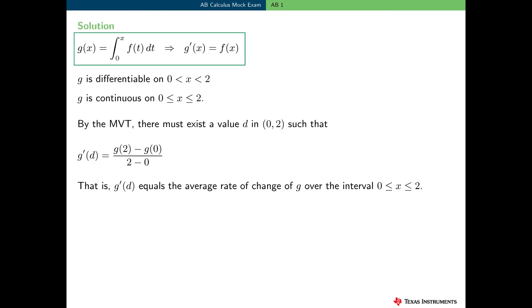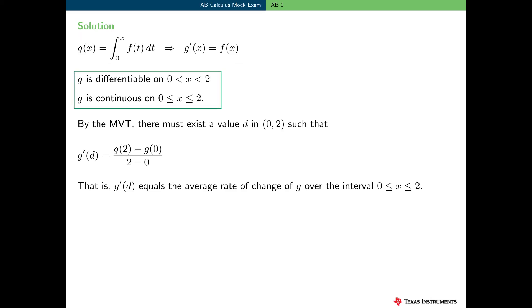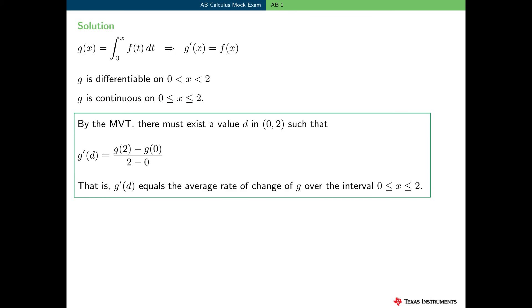Given these background concepts, let's solve this problem. Using the fundamental theorem of calculus, g prime of x equals f of x, so g is differentiable on the open interval 0 to 2 — which is a subset of the open interval negative 2 to 9 — and therefore g is continuous on the closed interval 0 to 2. By the mean value theorem, there must be a value d in the open interval 0 to 2 such that g prime of d equals g of 2 minus g of 0 over 2 minus 0, which equals the average rate of change of g over the interval 0 to 2.